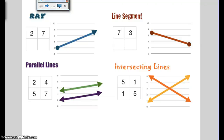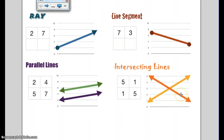Today's video is going to be talking about some of our first lessons in our geometry unit. We're going to be investigating lines, line segments, rays, and also talking about parallel lines and intersecting lines.